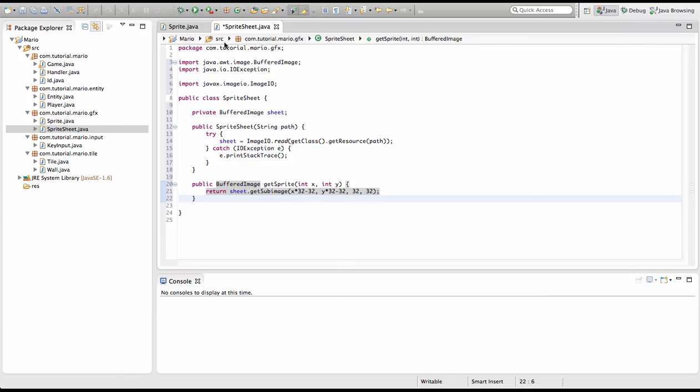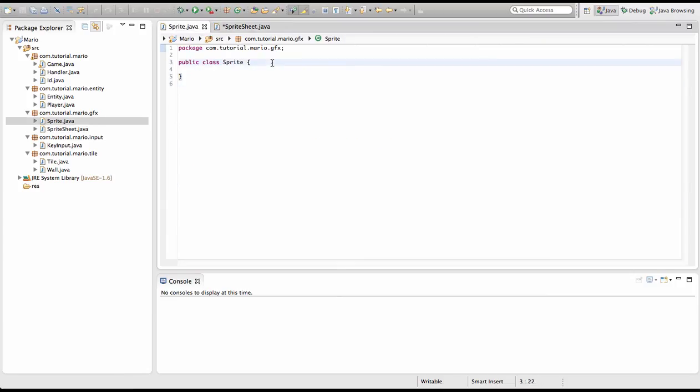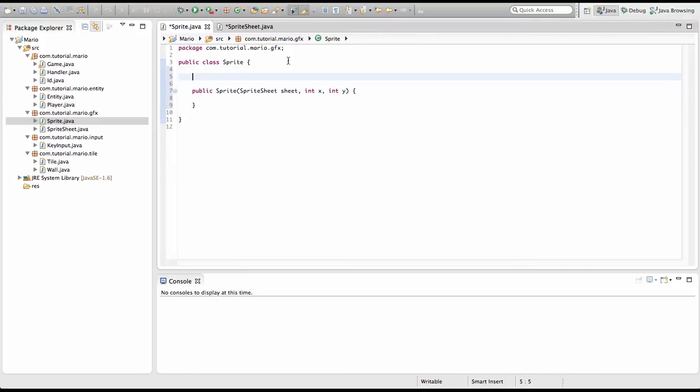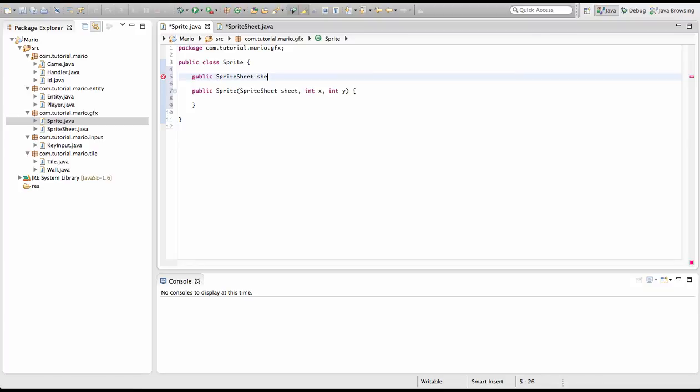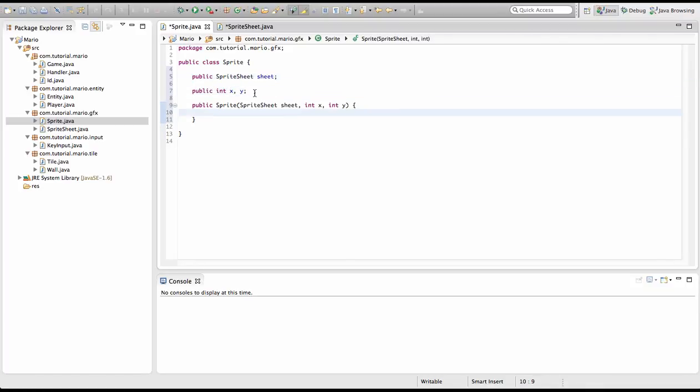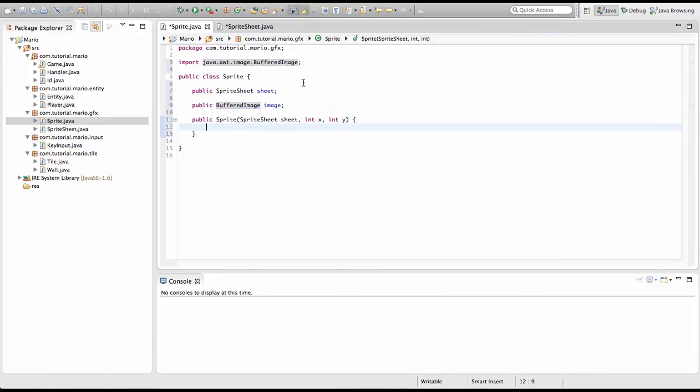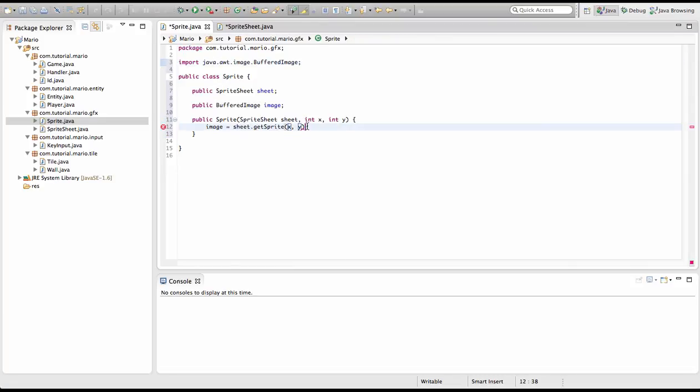Now we're going to go to our Sprite class and we're going to create the constructor. I'm going to type public Sprite, and we're going to type SpriteSheet sheet, int x, int y. Before our constructor we're going to create some variables. We'll type public SpriteSheet sheet, and public BufferedImage image. We just need to import BufferedImage. And in here we're just going to type image equals sheet.getSprite, then x and y, the ones that we have specified here.